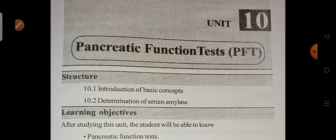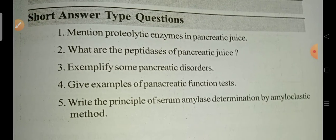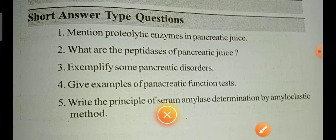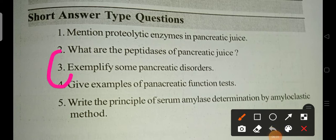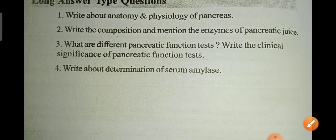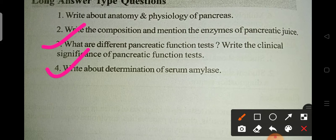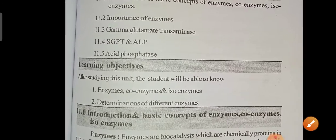Unit 10 is the Pancreatic Function Test (PFT). Important questions include pancreatic disorders and examples of pancreatic tests — questions 3 and 4 are important. For long answers: what are the different pancreatic functions, what are the different pancreatic function tests, write the clinical significance of pancreatic function tests, and determination of serum amylase.